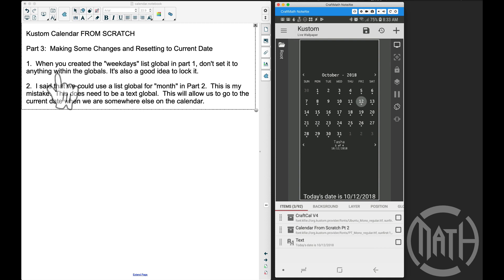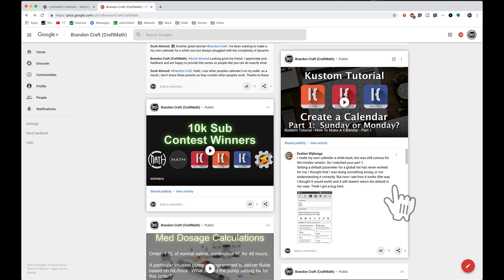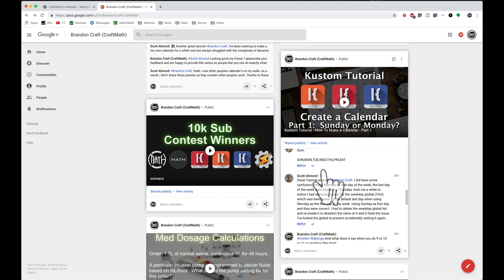The first change we have to make: when you created the weekdays list global in part one, don't set it to anything within the globals — it's actually a good idea to go ahead and lock it. I was having a conversation with Eveleen W and Scott Allman over in the G+ community and they pointed it out to me. If you set your list global weekdays to one of those days of the week, that will actually become your default value. So the fix is to recreate that list global, don't set it to anything, and lock it — that way the default value we want to return later will work out.